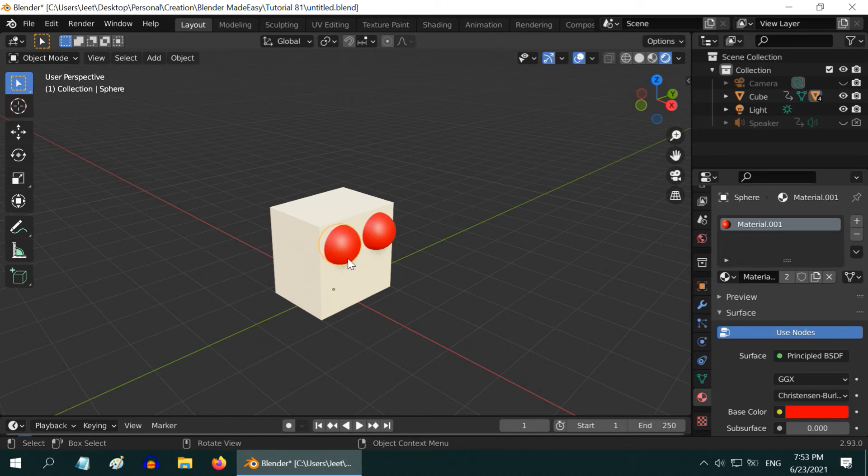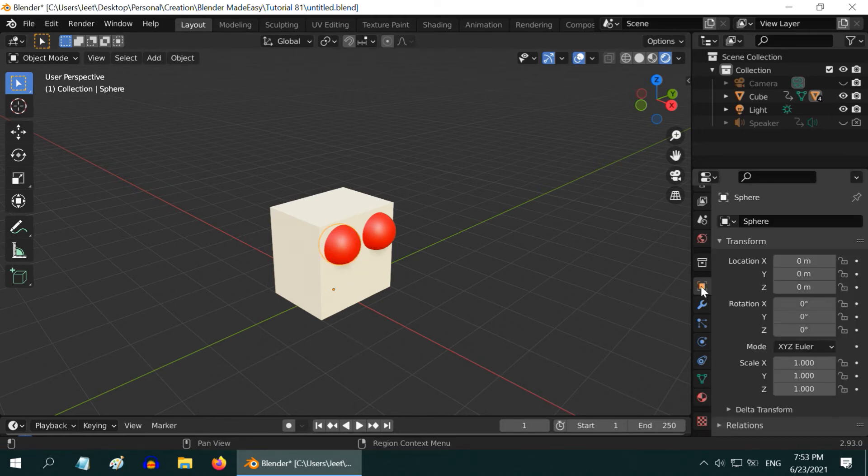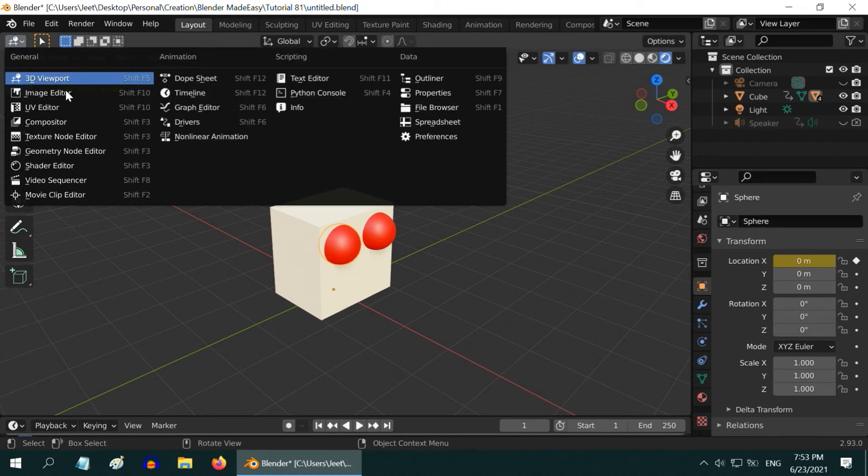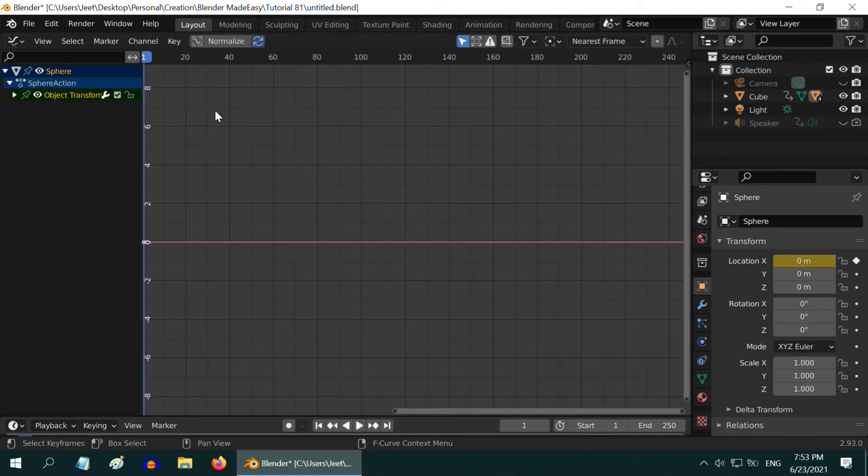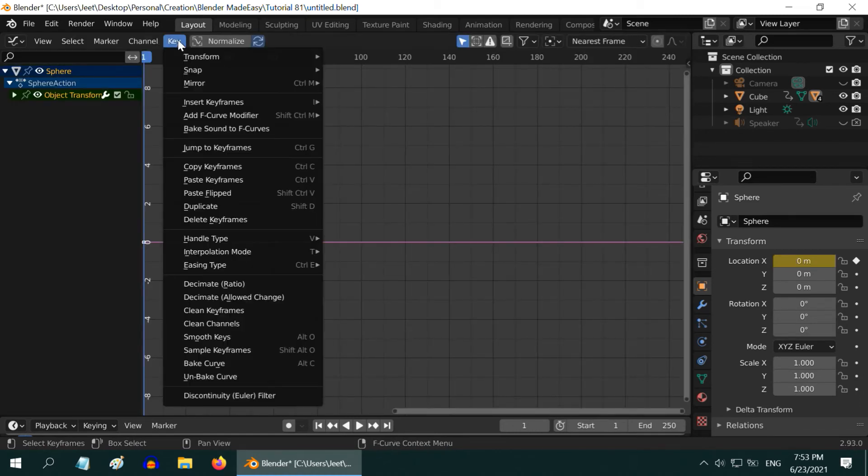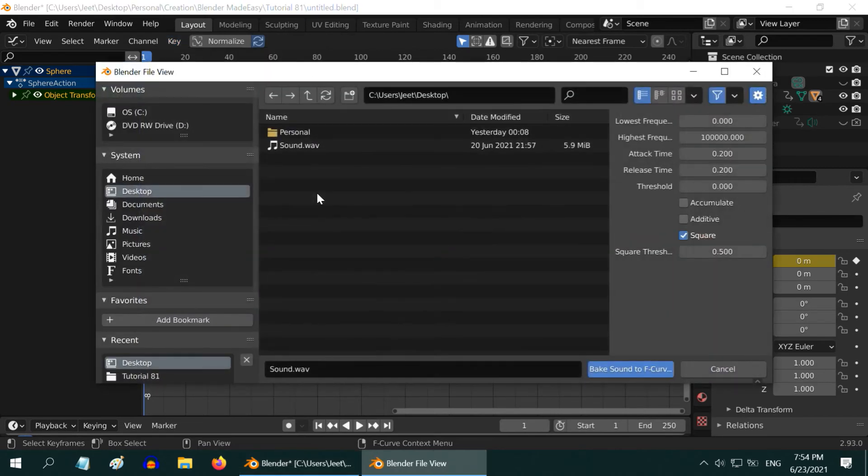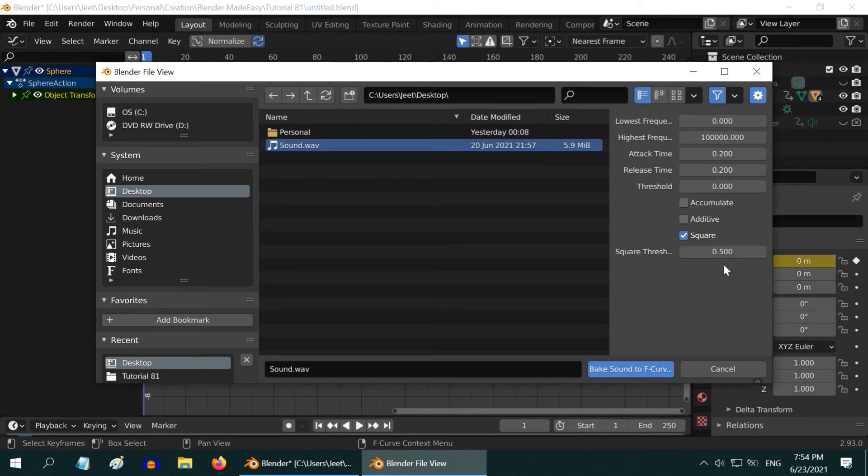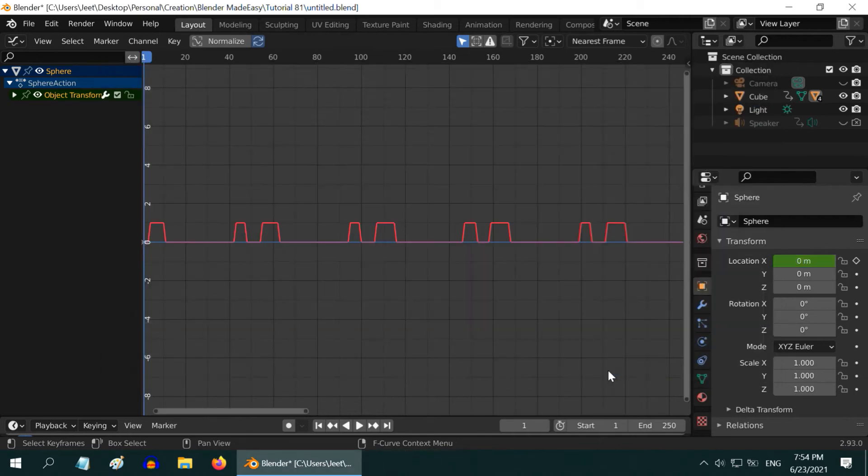Now select one sphere and go to the object properties. Since we want to play with its X location, please insert a key here. We have to now open the graph editor for the F curve. So, go to the key menu and select bake sound. Select the same audio file. We will go with the same settings here. The square option should be selected with the threshold value as 0.5. Now bake sound to F curve.